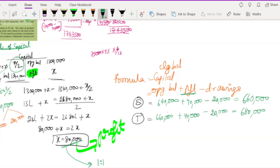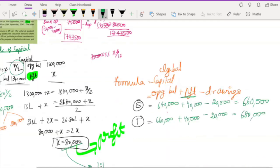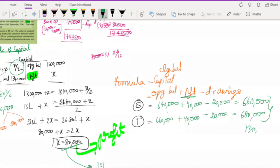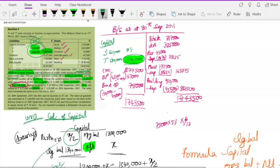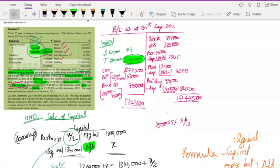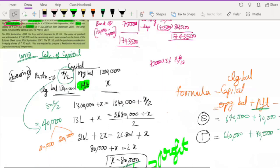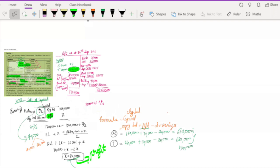So S's closing capital is 6,60,000 and T's closing capital is 6,80,000. Adding these together gives 13,40,000, which matches our balancing figure. Our first step — preparing the balance sheet as on 30th September 2011 — is done.